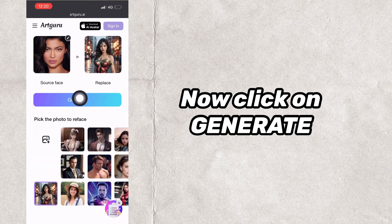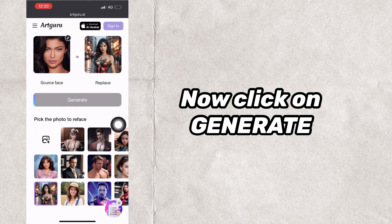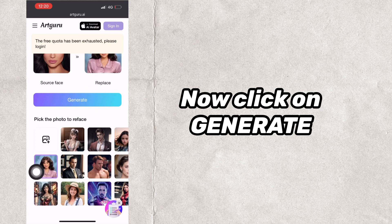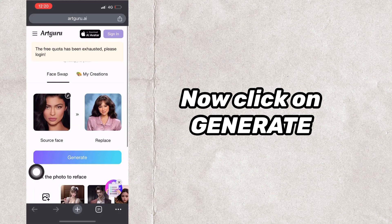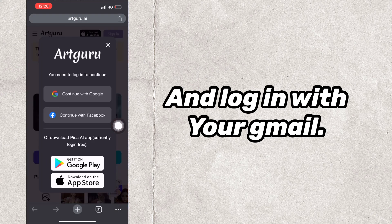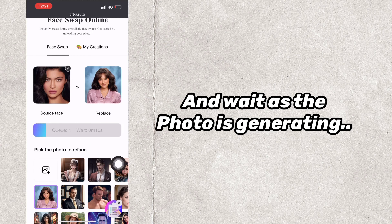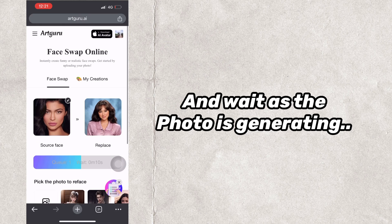Now click on Generate and log in with your Gmail. Wait as the photo is generating.